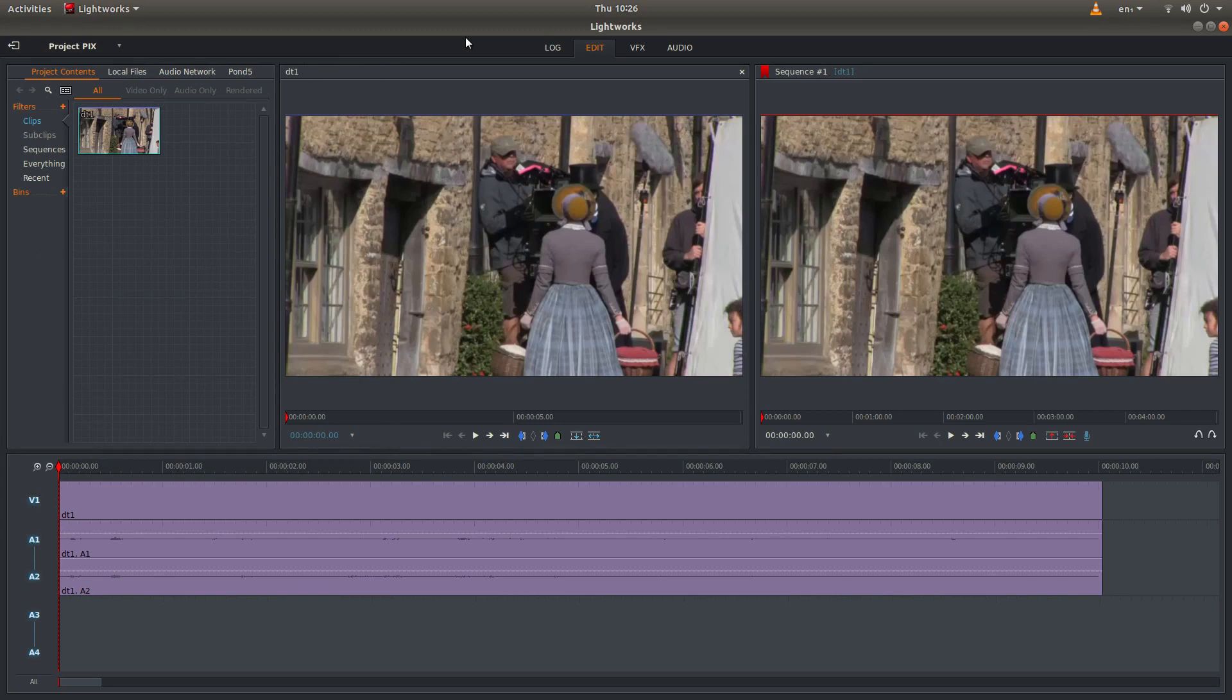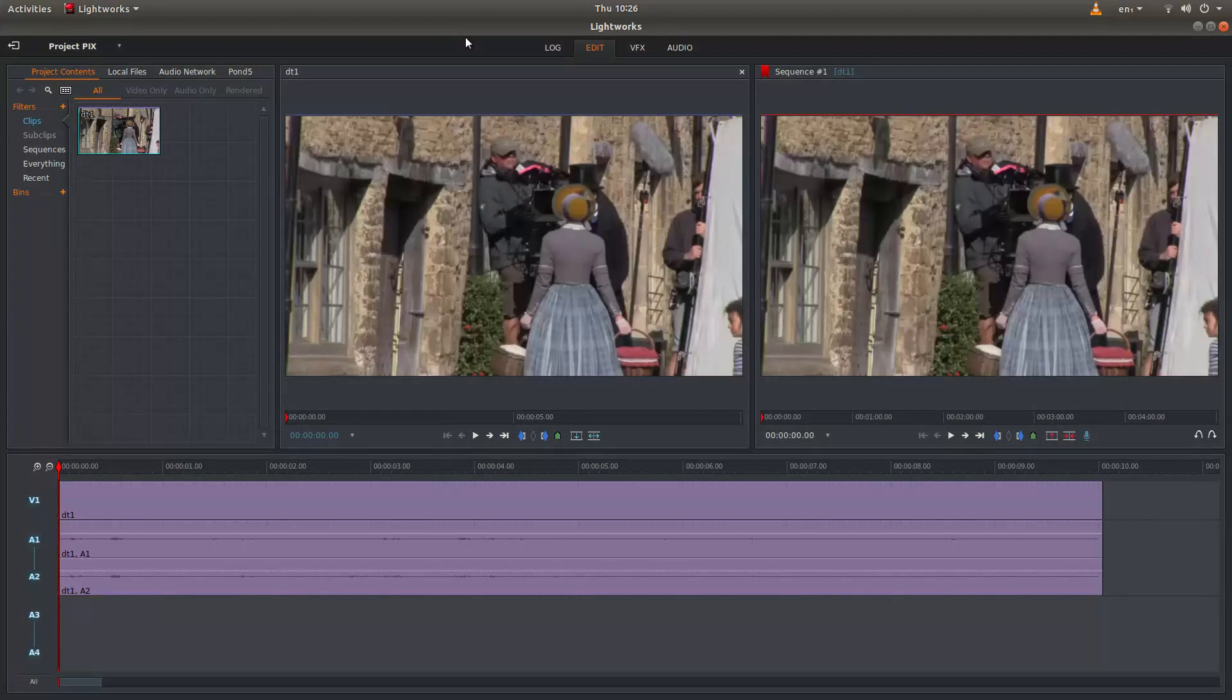In this Lightworks tutorial I will show you how to pixelate a video clip. I will also show you how to keyframe changes.